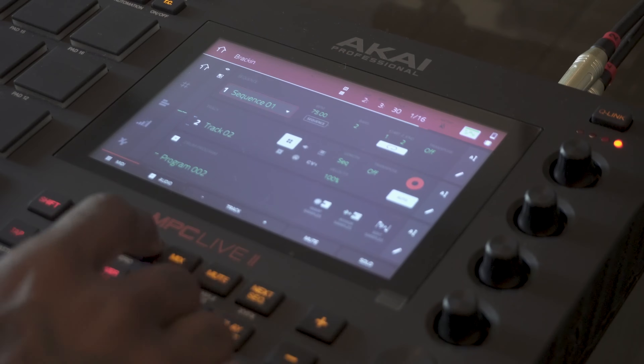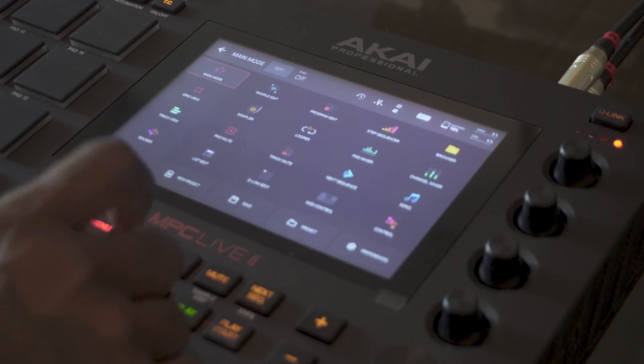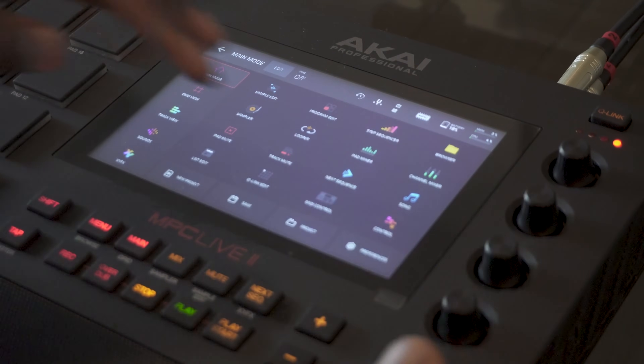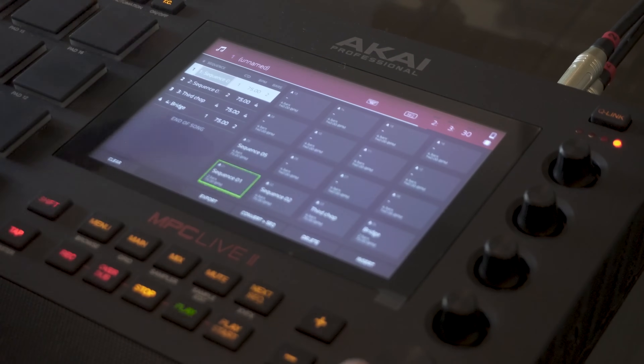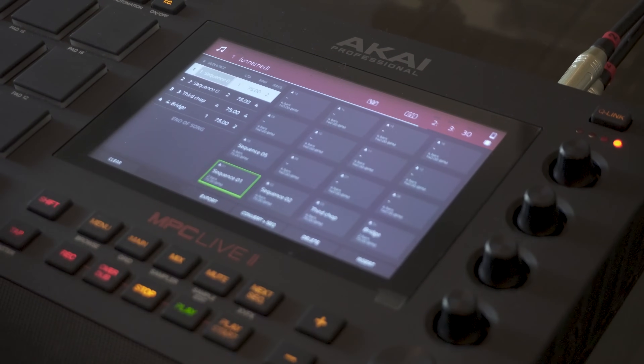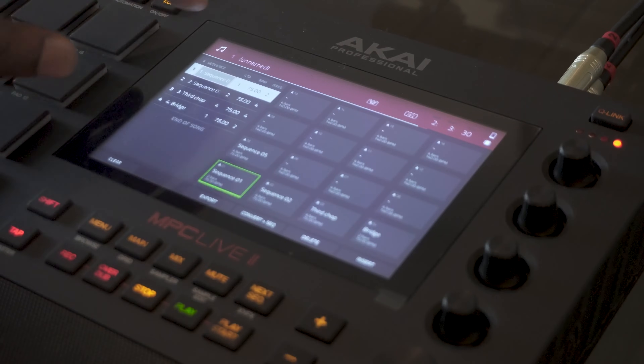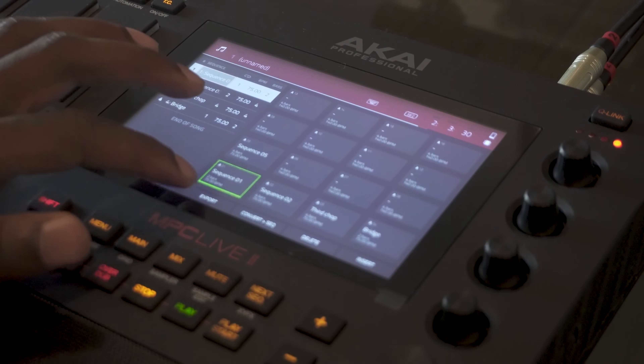In today's video I'm going to be showing you how to export your stems, or pretty much your track outs, for your beats that you make on your MPC Live 2 to any DAW that you want to use. Right now I have the song kind of built out — I have like an intro, a chorus, a little verse chop, and then like a bridge chop.